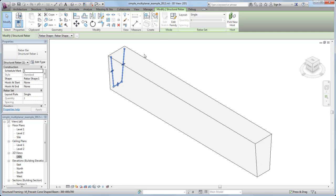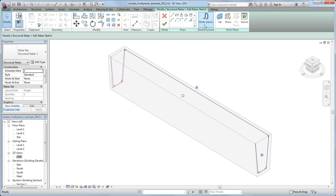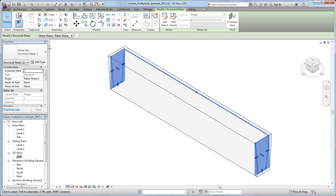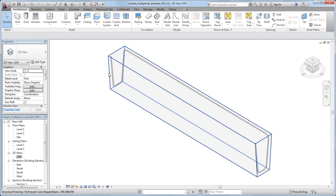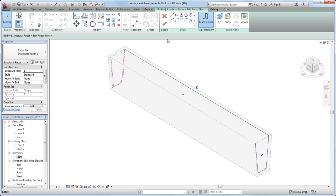Select the rebar instance and click Edit Sketch to enter Sketch Mode. Now click Multi-Planar. The shape of the selected rebar instance is duplicated at the opposite end of the beam, and a connector segment of rebar is added between the duplicate and the original.